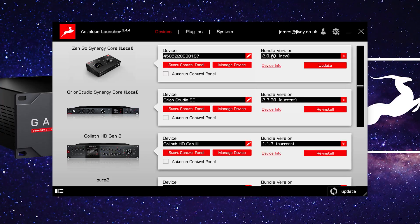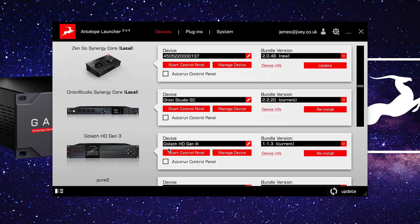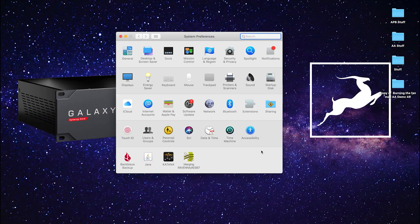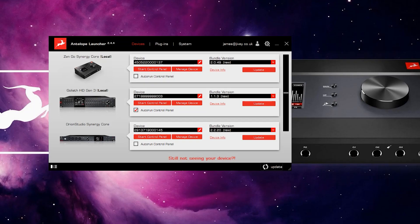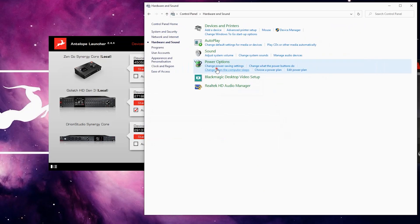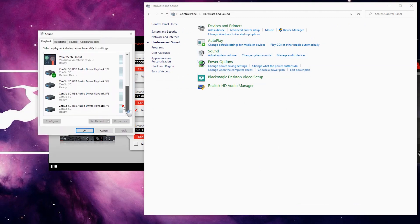Under the Latest Bundle Version drop-down, select the newest version if not already selected, then hit Update. The launcher will then download and install all the software your interface needs. This may or may not require you to restart your machine. To check that the drivers have been installed correctly on macOS, go to macOS System Preferences, then to Sound, and make sure Zen Go is an available device. On Windows, go to Control Panel, Hardware and Sound, then Sound, and make sure Zen Go is listed as an available device.